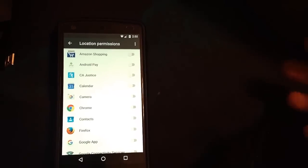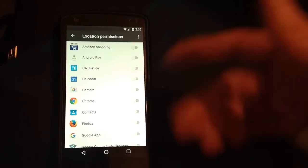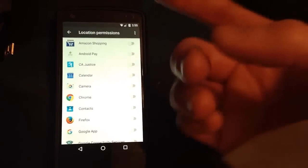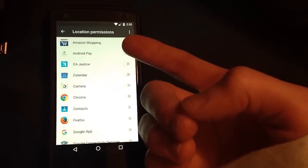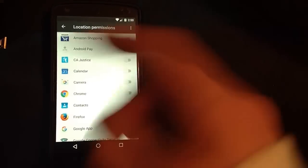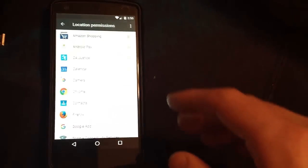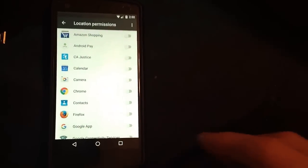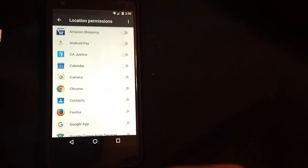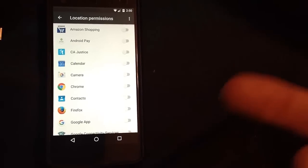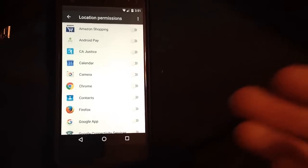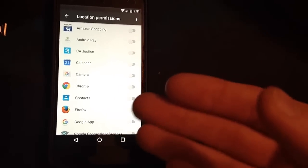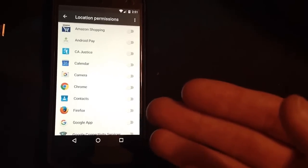As you can see right here I've turned off all these permissions. I have an Amazon app that wants to have access to my location all the time, I've turned that off. Android Pay, turned that off. CA Justice, that's an ACLU app, I've turned that off. I've basically turned off all these apps so they don't need access to any of my data.